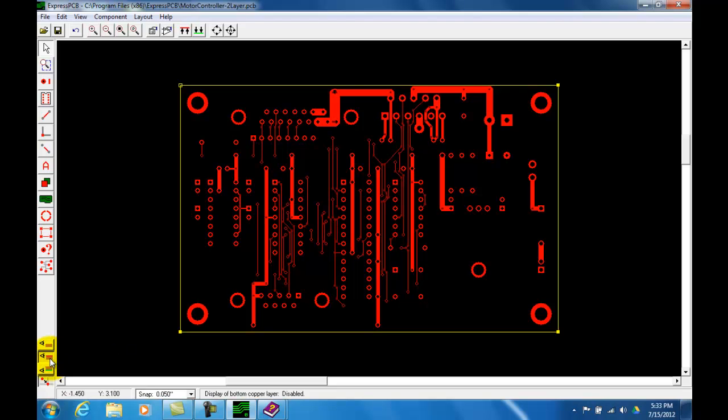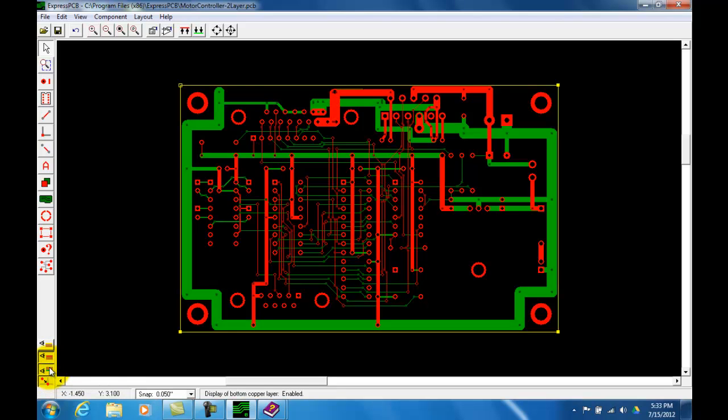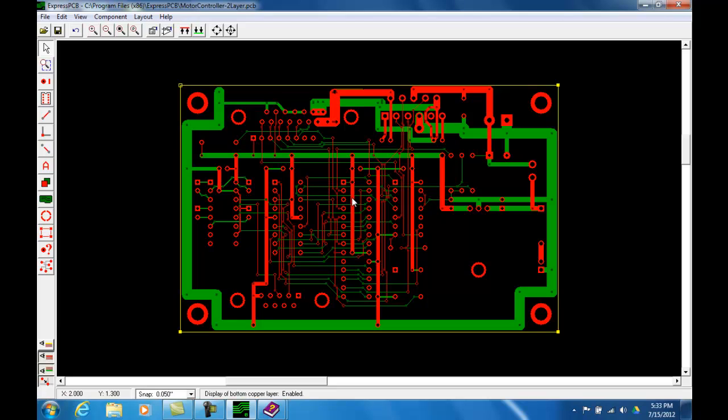Now, if I click here and add the bottom layer, now you can see in an x-ray view fashion as if you could see through the board from the top and you can see the top layer and the bottom layer. If you had x-ray vision being able to see both top and bottom layer, now you can see the top layer in red and the bottom layer in green.